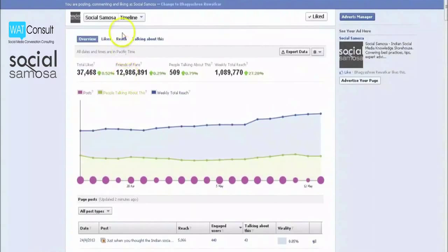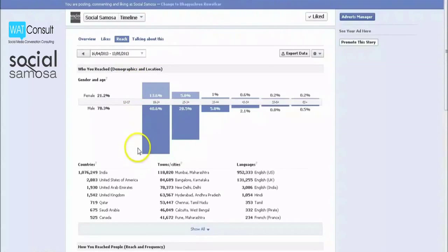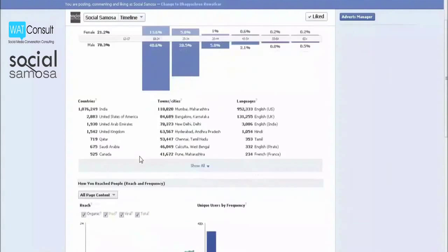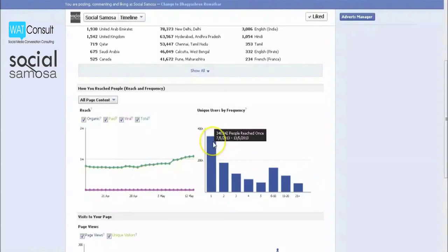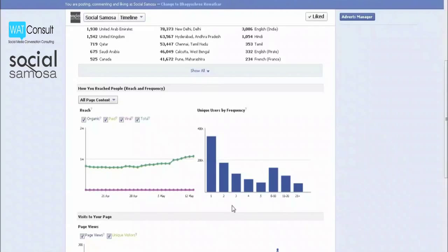When you dive into the reach section, you first see a chart of demographics of people who have seen any content about your page within the last week. Below that are the how you reach people graphs. The one on the right shows the unique users by frequency in a rolling one-week time frame. The statistic to watch here is the number of people you are reaching more frequently — this is your core audience. If you are not reaching people multiple times with your posts, you may have to adjust your strategy. Experiment with posting more often, focusing on getting more engagement so that your posts come up more in your fans' news feed. You may need to do something more involved, like running a contest or a Facebook ad to reconnect with your audience.